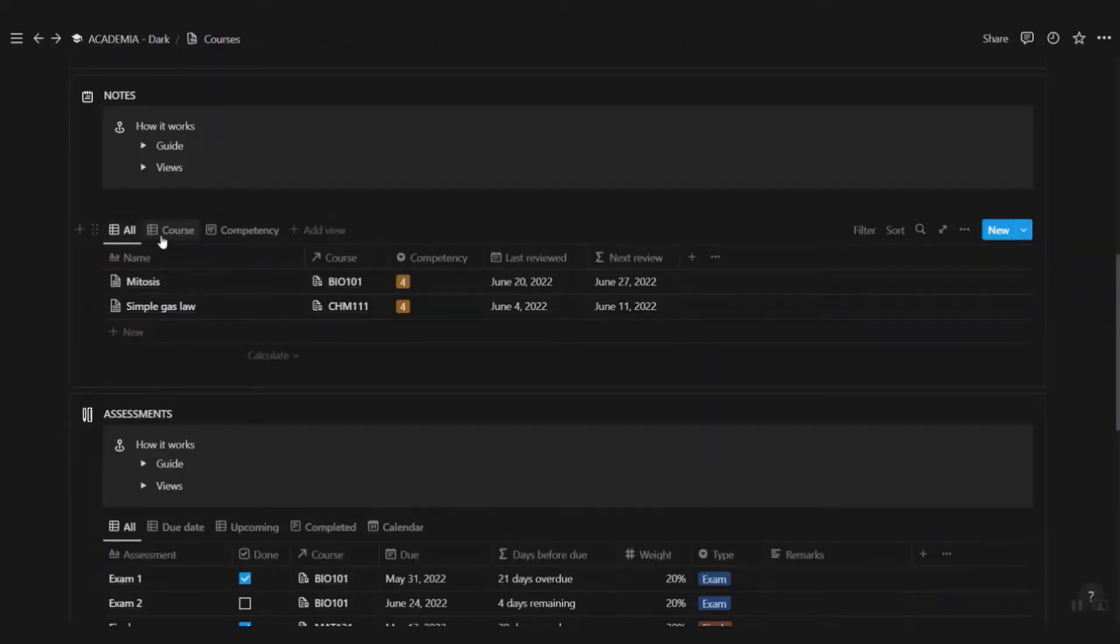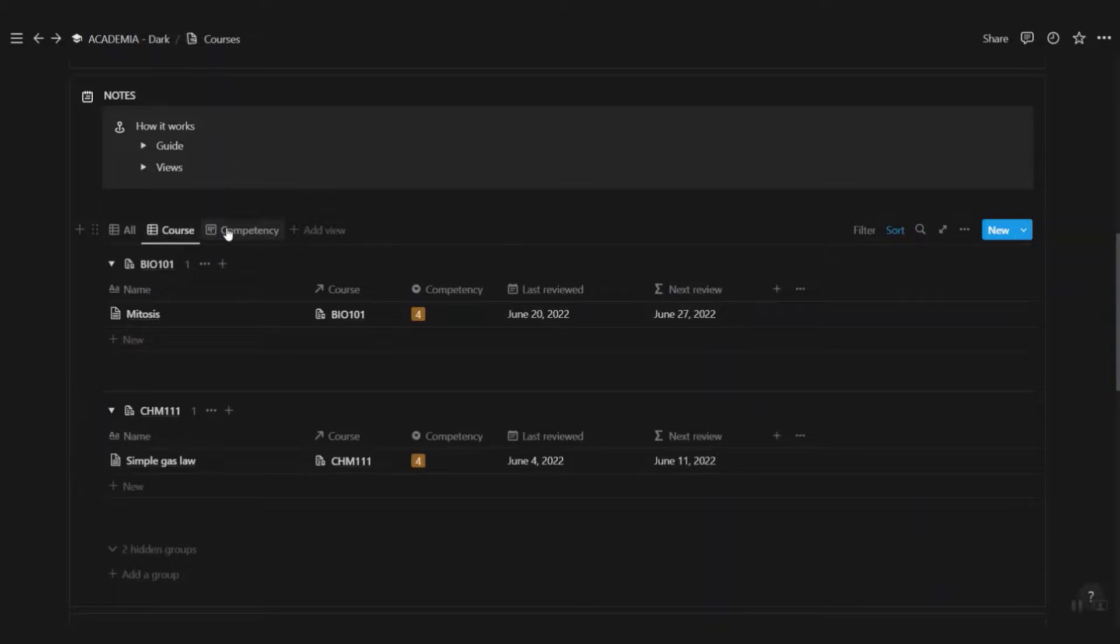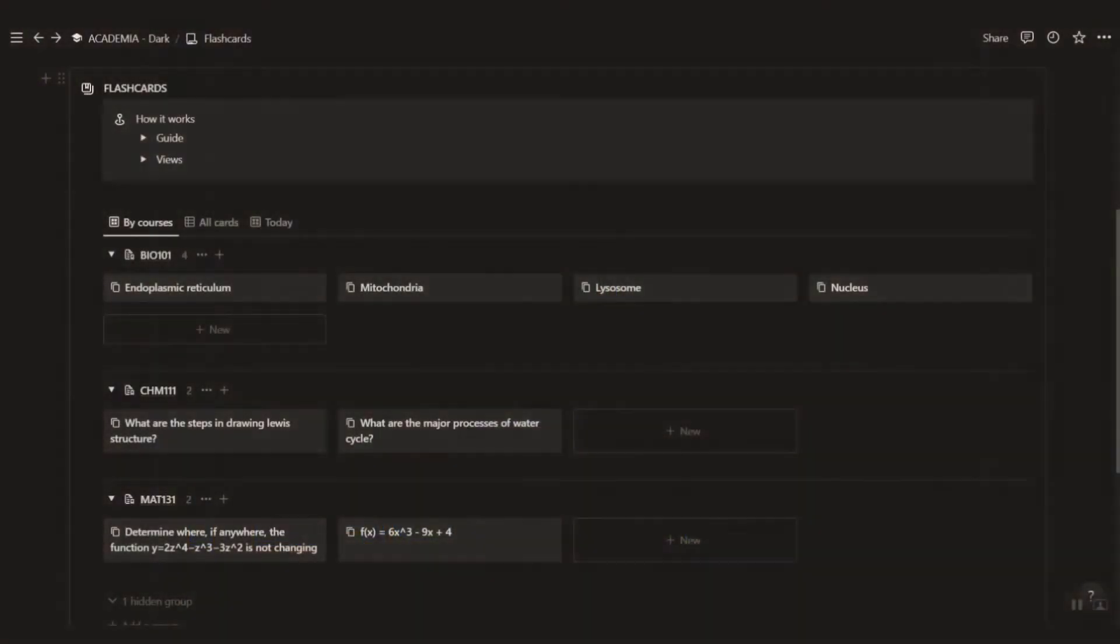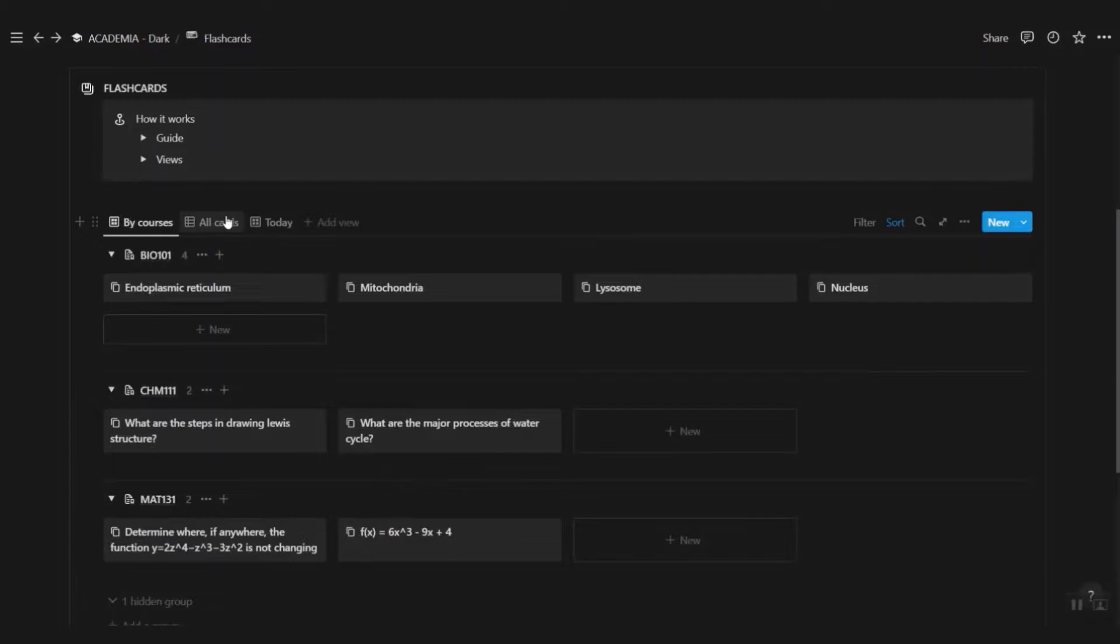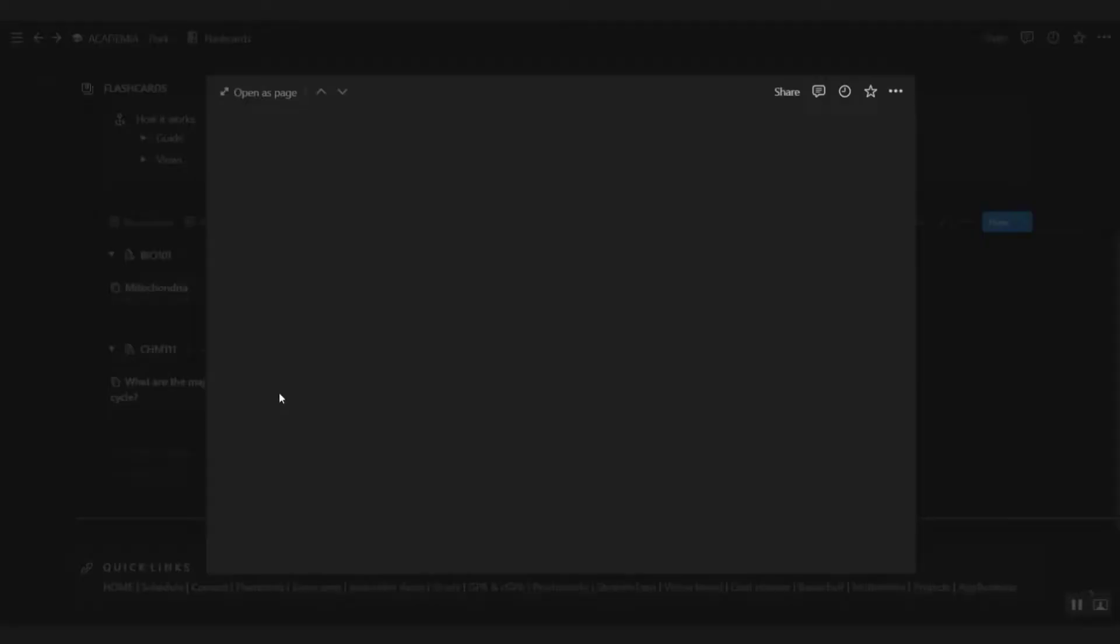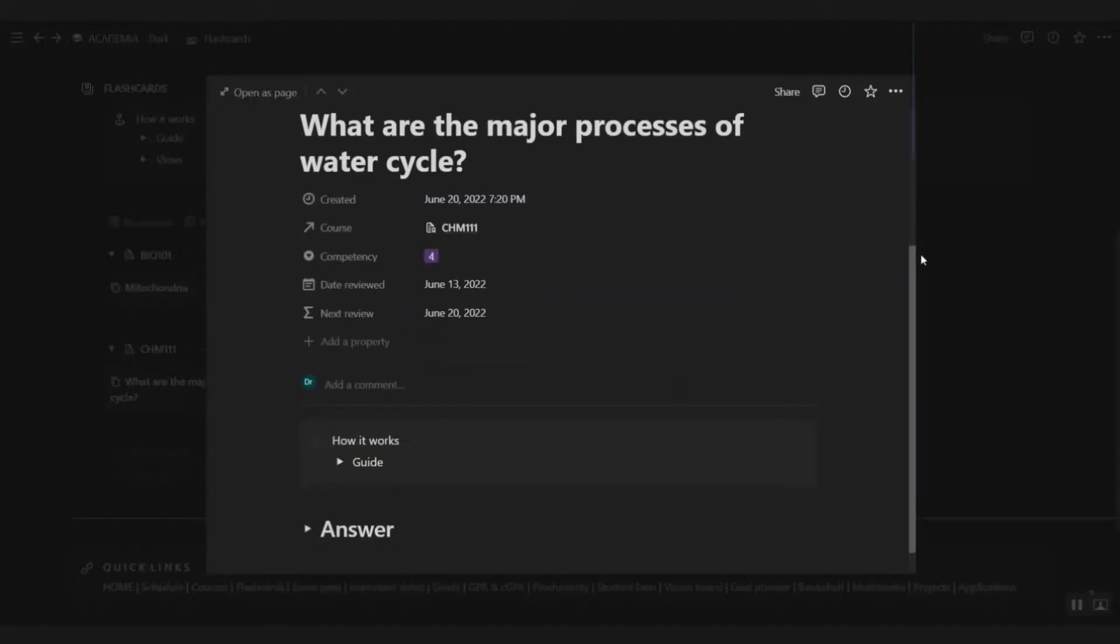You can easily decide whether to procrastinate by looking at the number of days before the deadline. You can view all your notes and assessments for all your courses here under the course page as well. Access all the flashcards you've created for each course in this page. View them by course, all of them, or just the ones you need to review today so you don't get overwhelmed.